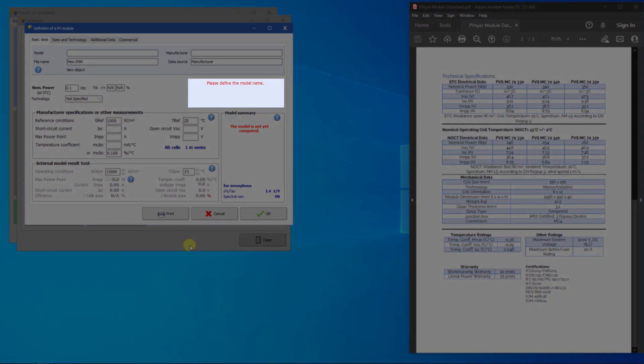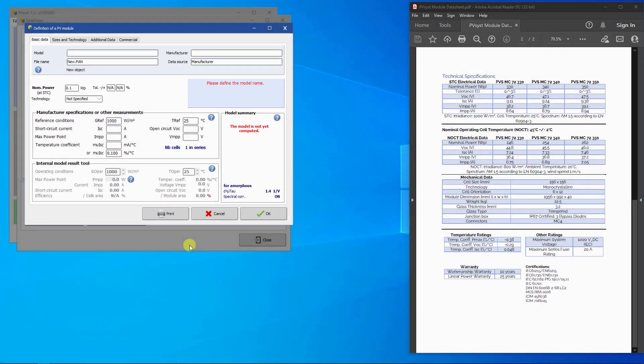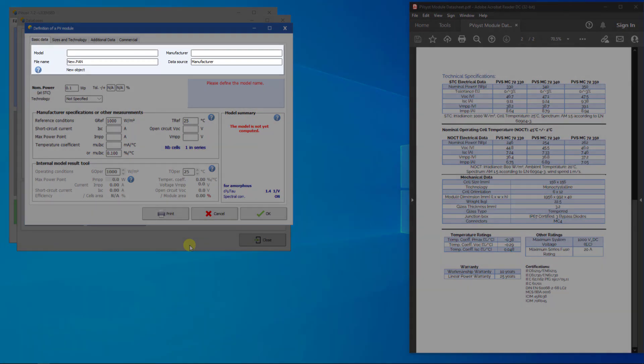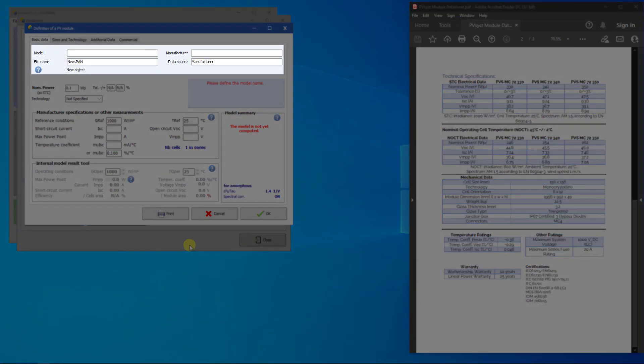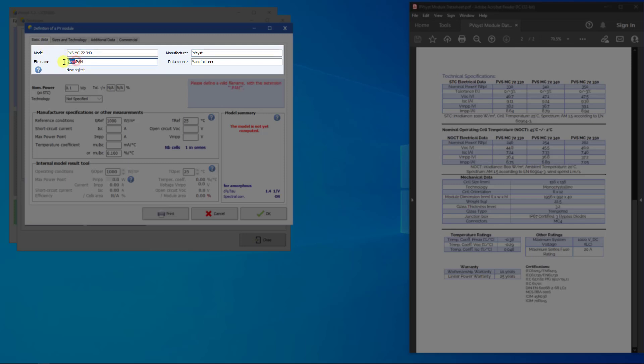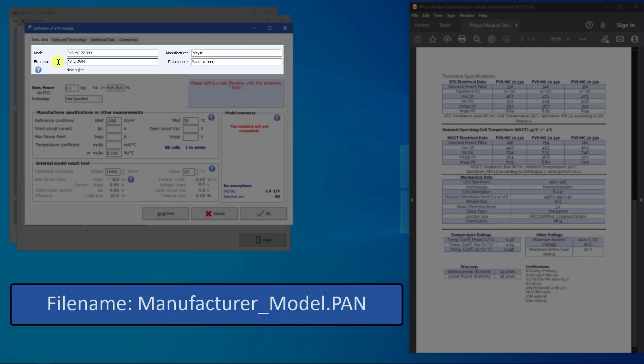This blue dialog box will tell you which parameter is required next. First, we will define the module description, which includes the model, manufacturer, data source, and file name. The convention in PVSyst is to define the file name of PV modules as manufacturer underscore model dot PAN.